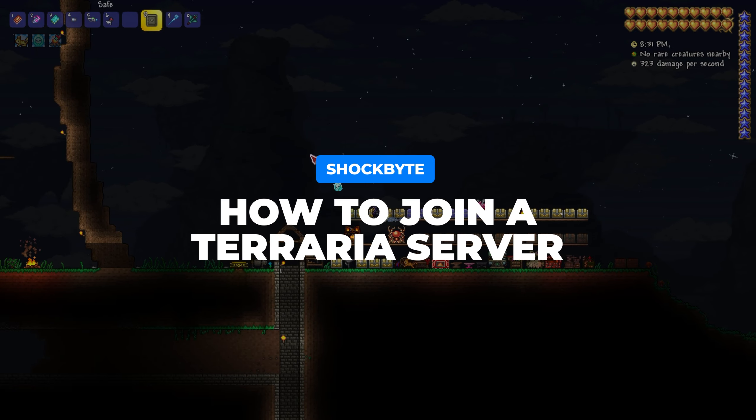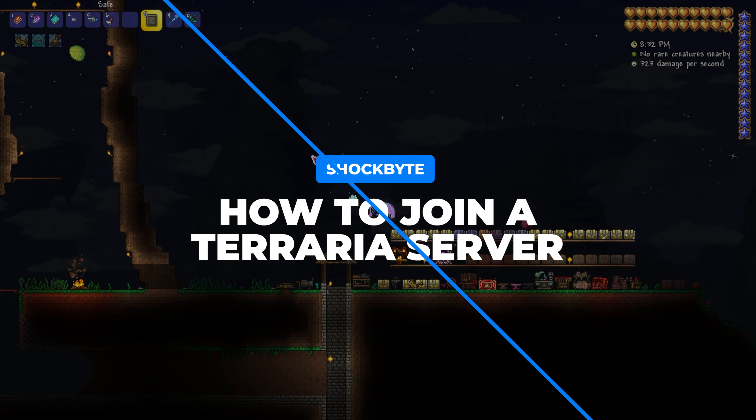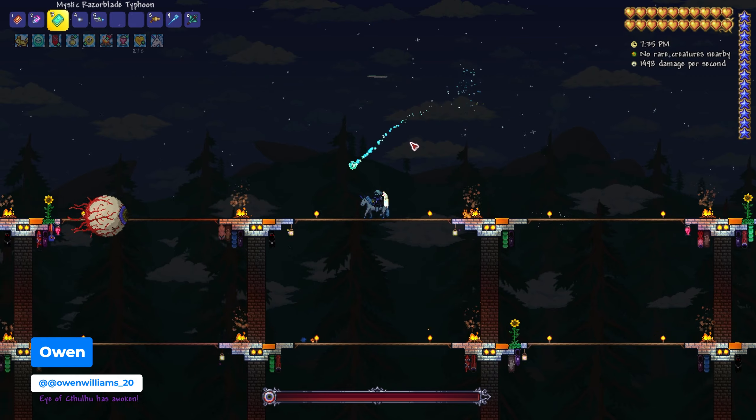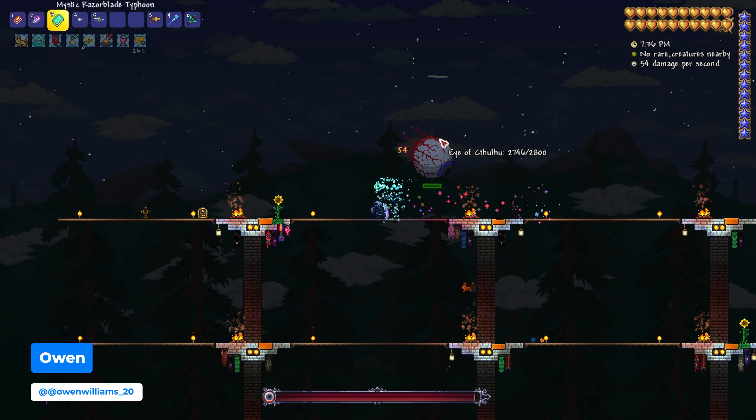Want to play Terraria with your friends but not sure how to connect to a server? I'm Owen from Shockbyte and in this video I'll be showing you how to connect to a server as well as find the IP for your own Terraria server.